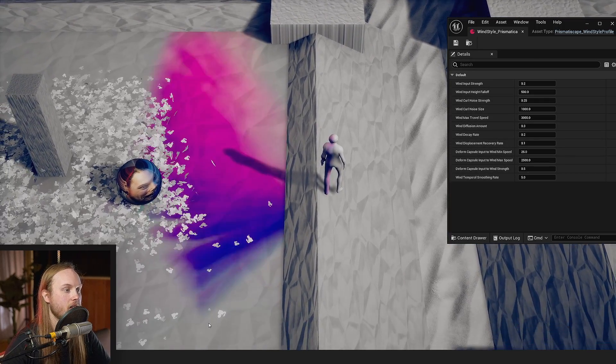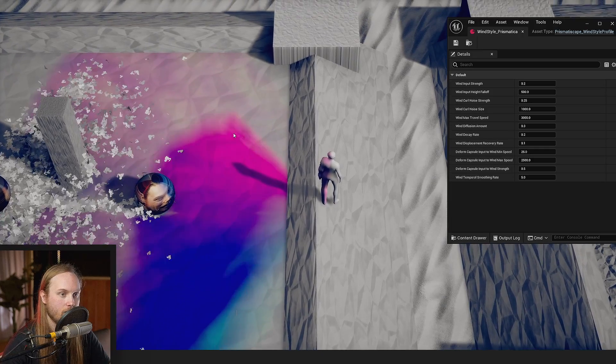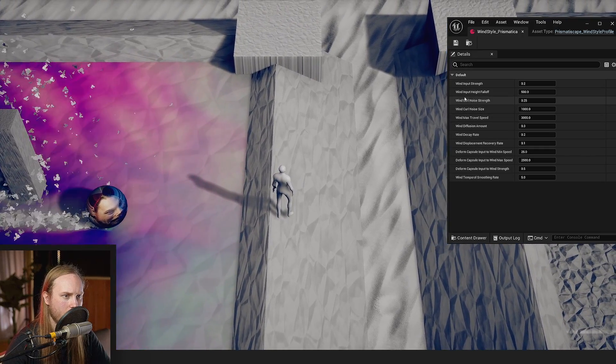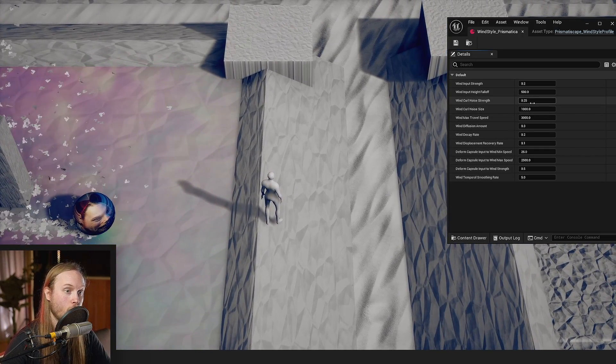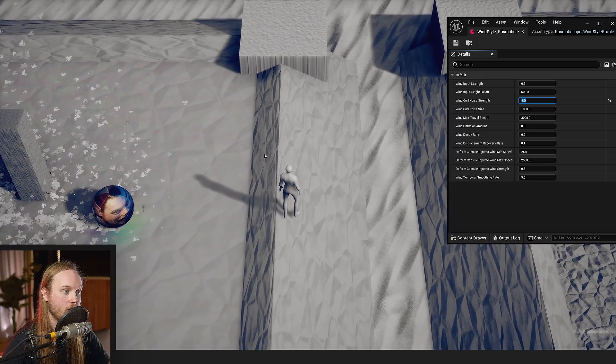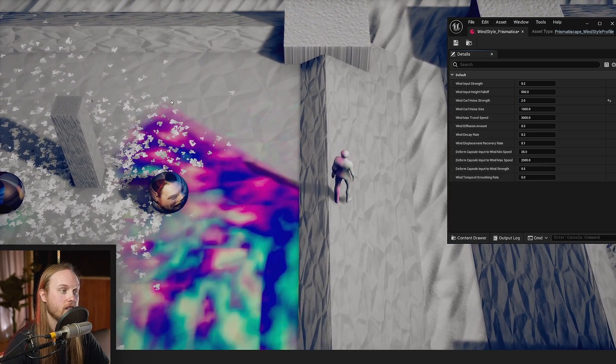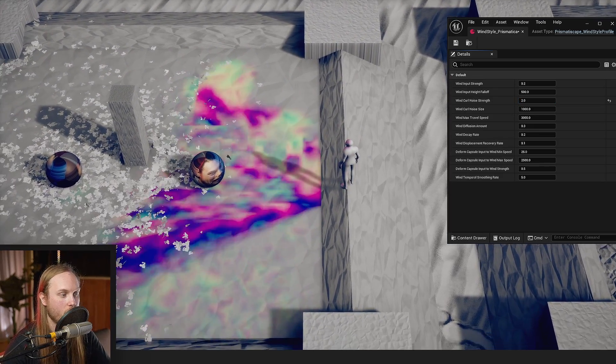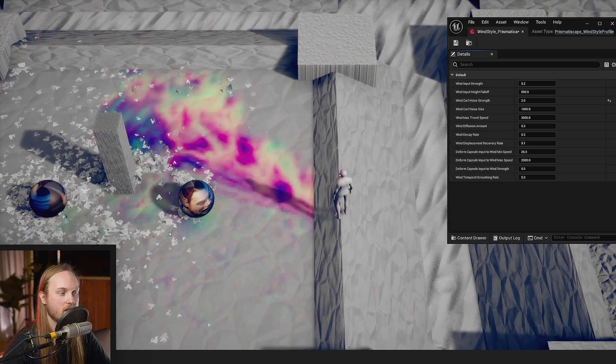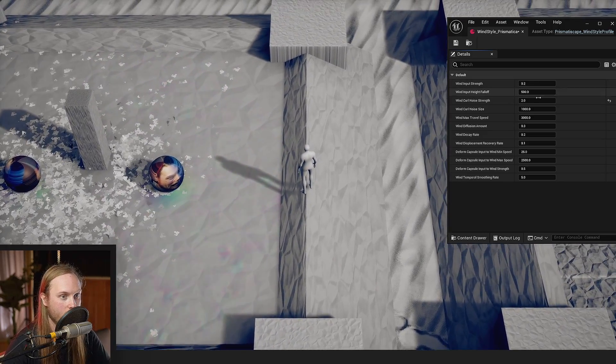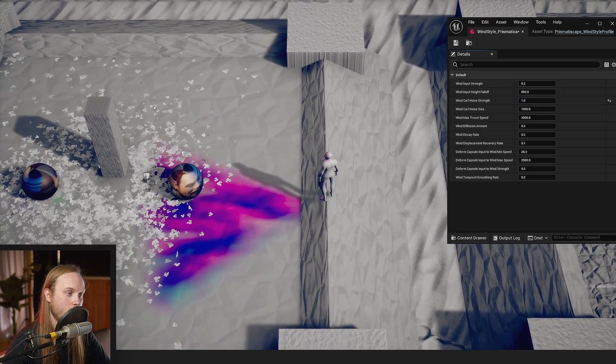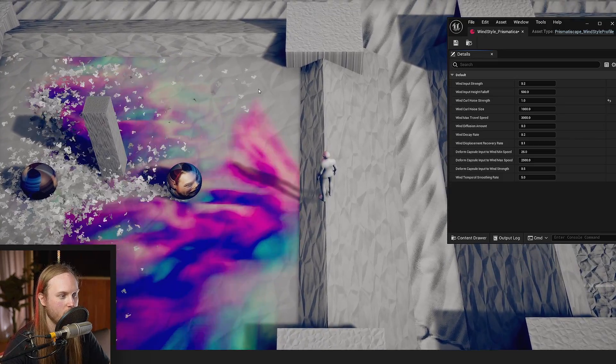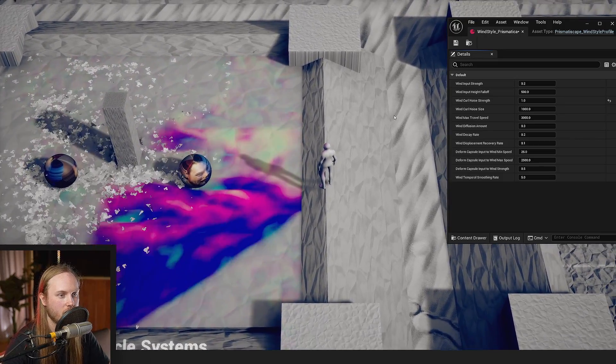So if I go to my wind style, you can see that this is how the wind behaves right now. But I can do something like wind curl noise strength and put that up to two. And you can see it instantly changes if we're already playing, increasing the intensity of the wind curl noise, which is essentially like turbulence for the wind simulation.